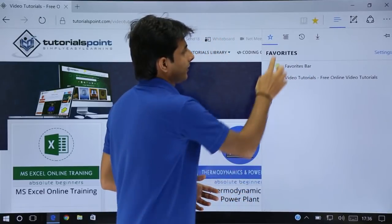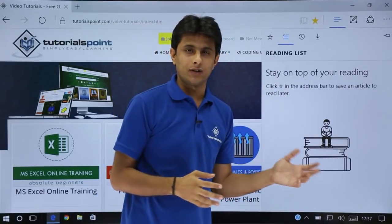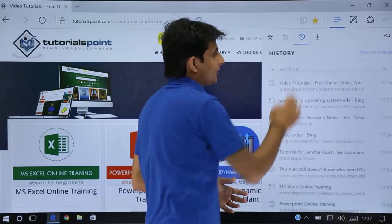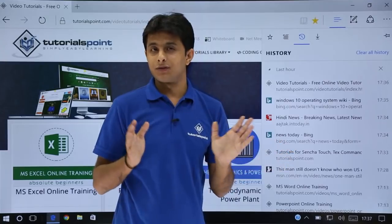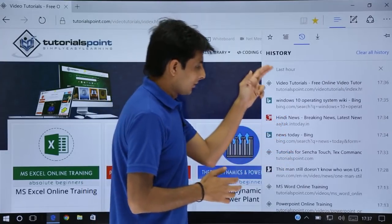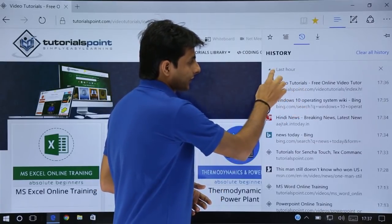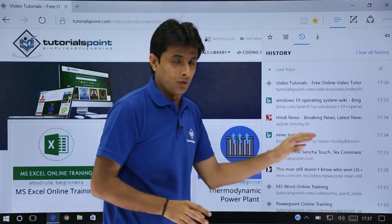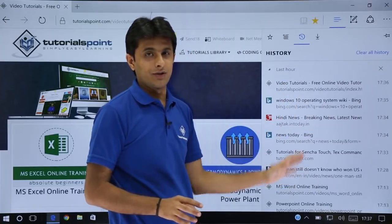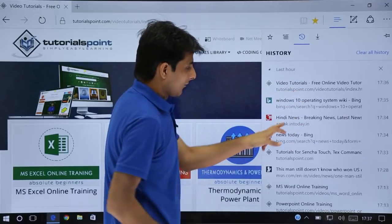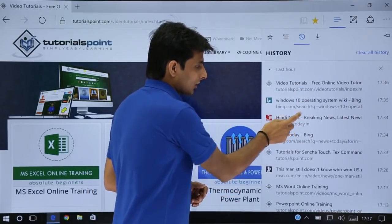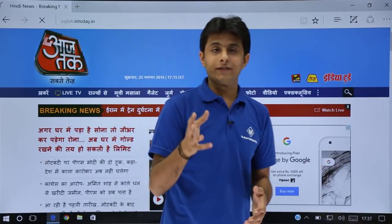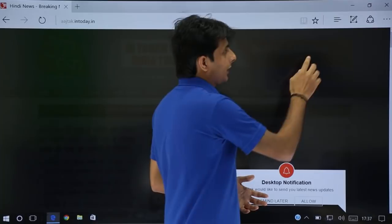Next is the reading list — suppose you want to keep something to read later, you can find it here. Next is history. Suppose you want to find out what topics you searched in the last one or two hours — these are the topics you have searched: video tutorials, Windows 10 operating system, Wikipedia, Hindi news, news today, and so on. History will remember all the websites you have surfed through, and you can click on any of them to revisit.